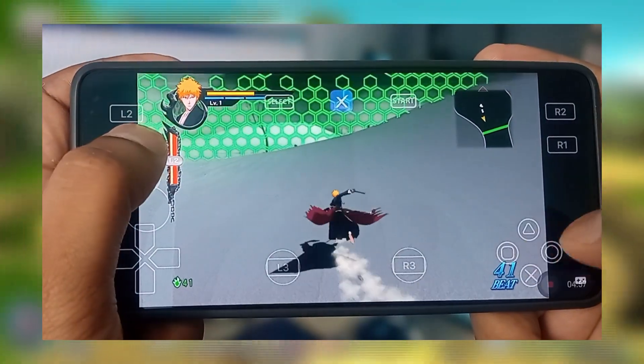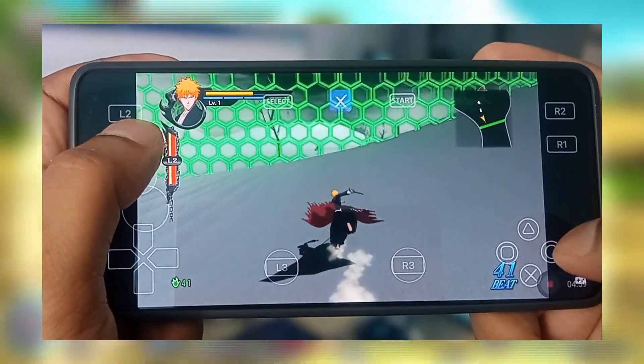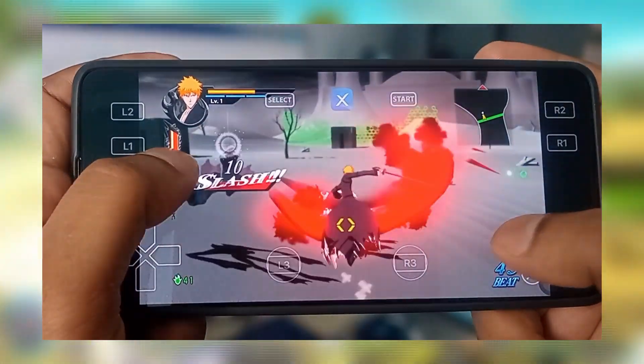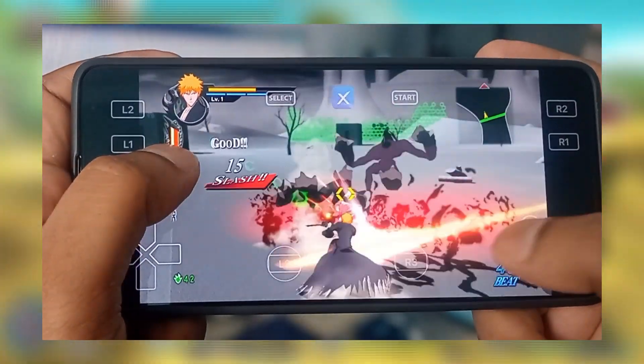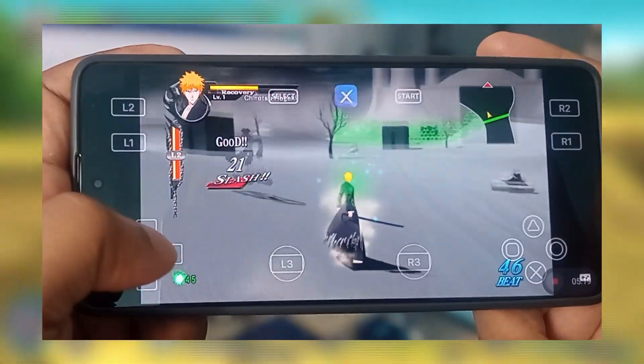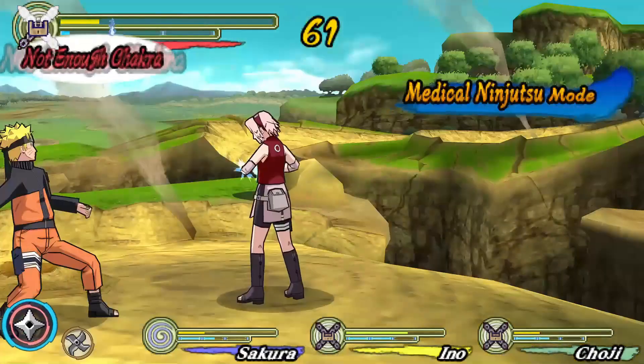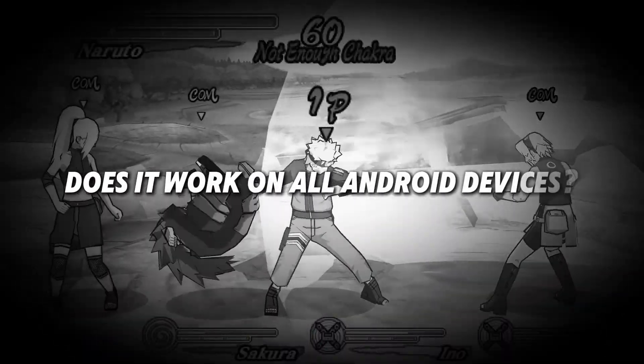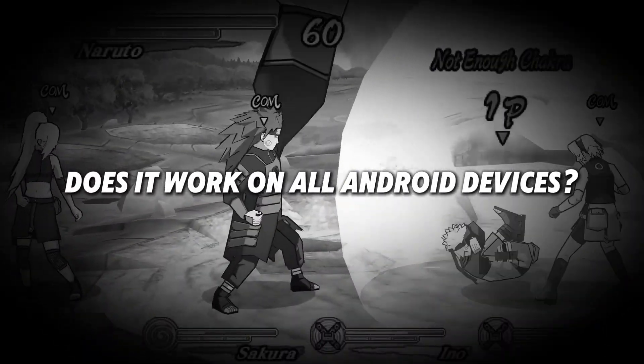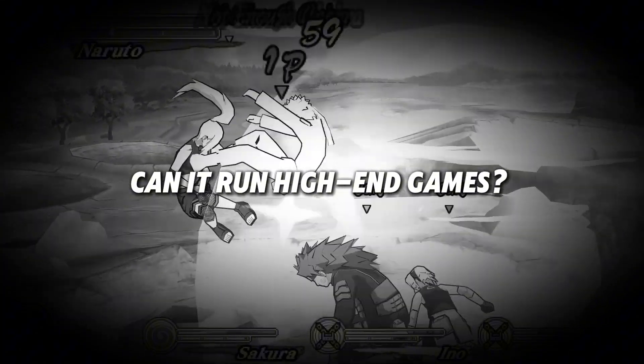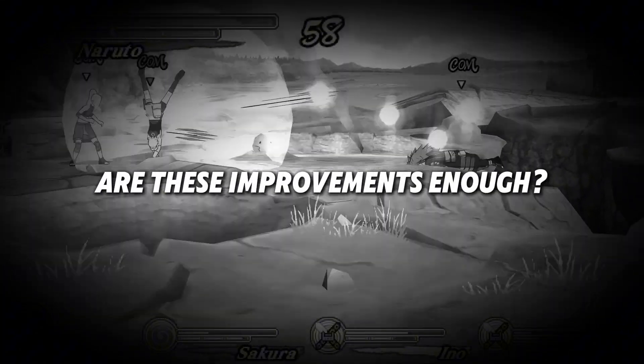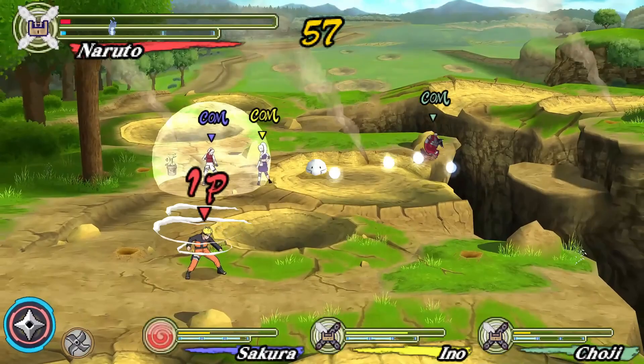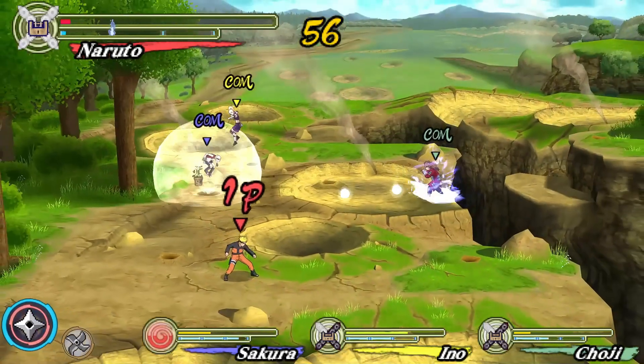From massive bug fixes to smoother performance and exciting new features, this update makes RPCSX even more powerful on Android. Now the big question is, does it work on all Android devices? Can it run high-end games? Are these improvements enough? Or does it still need more time? Let's get started.